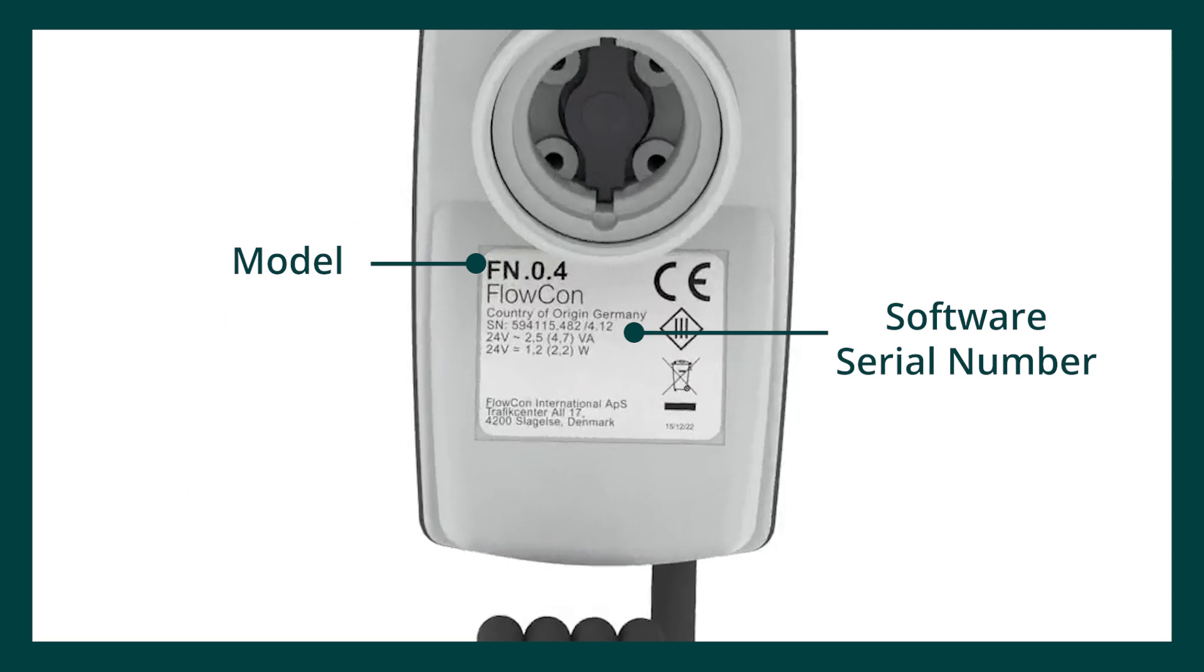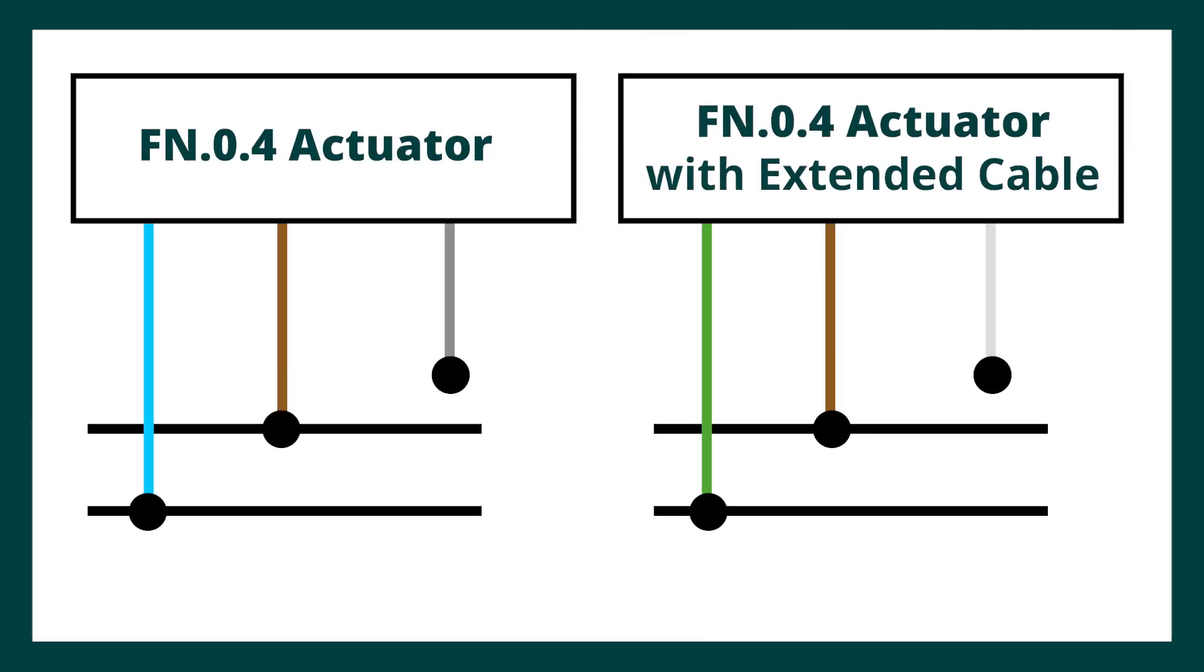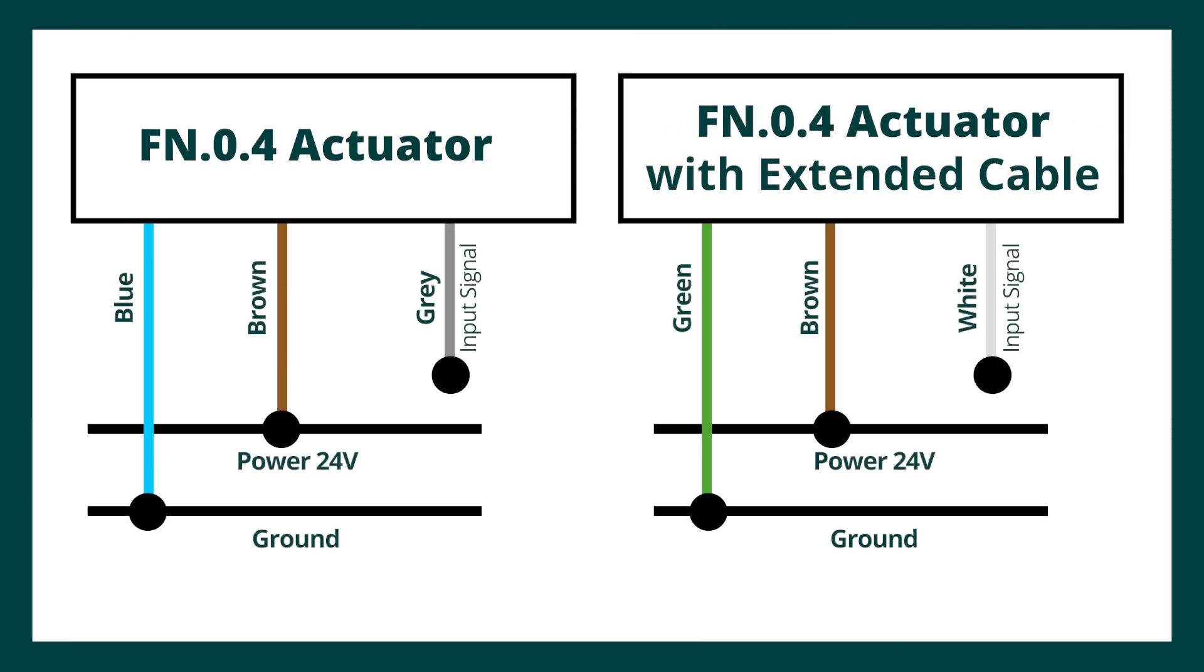The standard cable is 1.5 metres long with three coloured connecting wires: blue, brown and grey. Flo-Control offer an extended cable which is cream coloured. When the actuators are supplied with cream coloured cable, please note the connecting wire colour change.